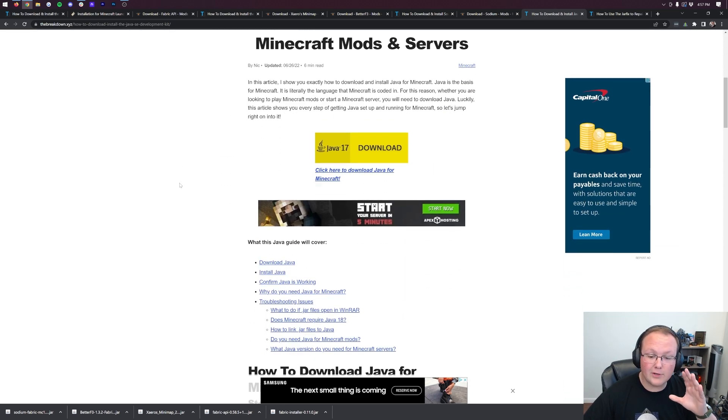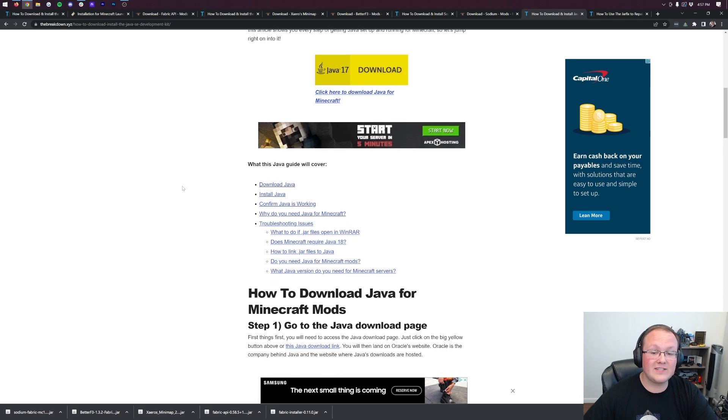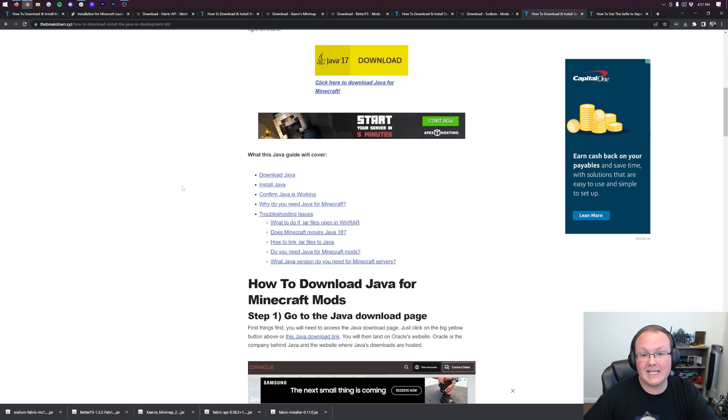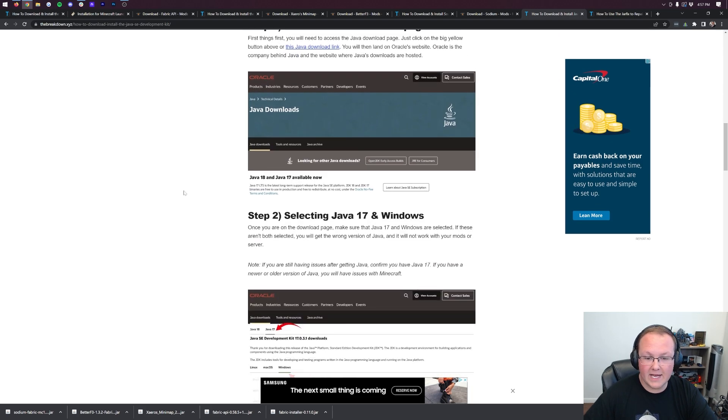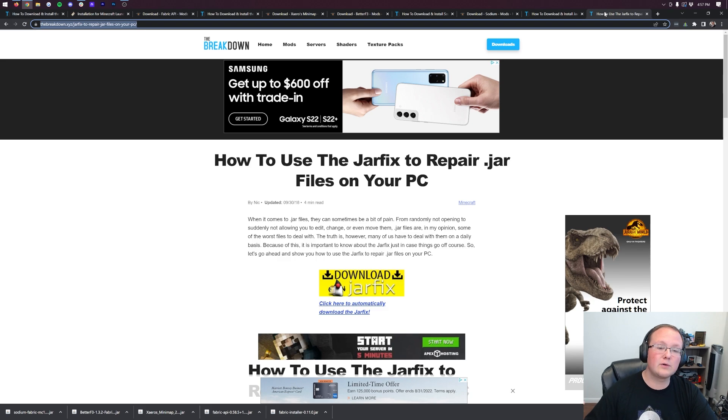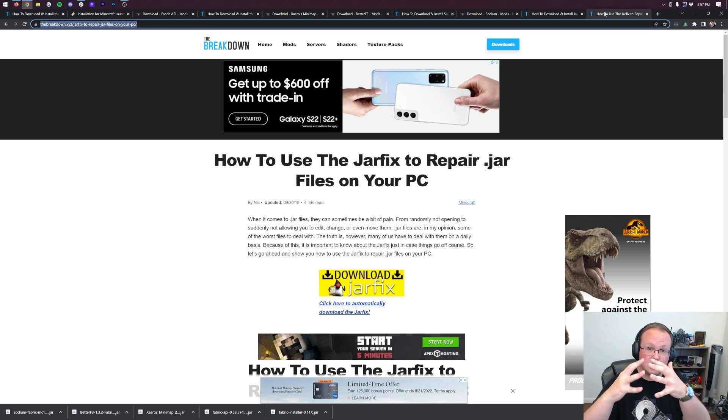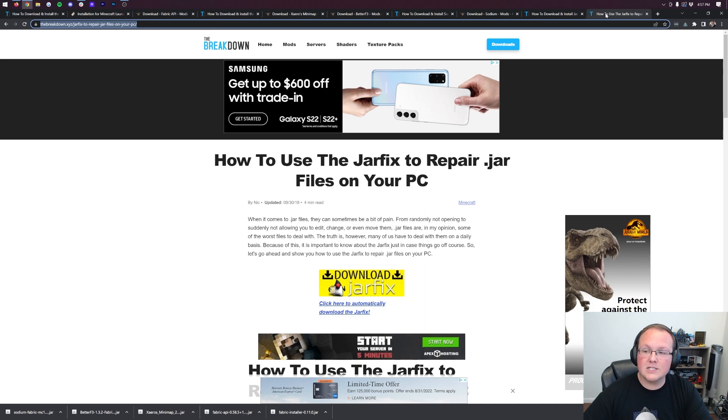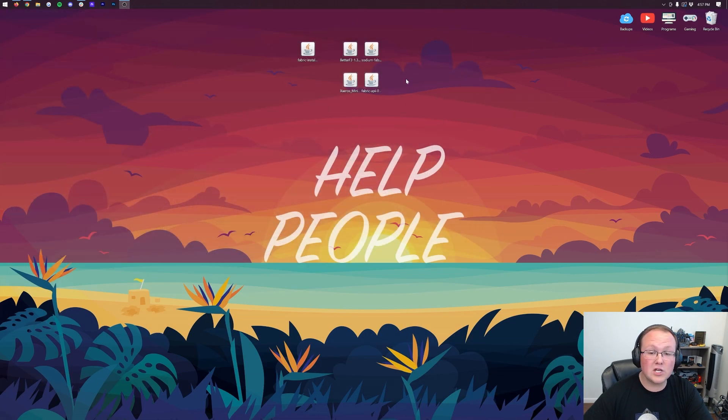So come through here, download it, get Java 17. We have this complete in-depth guide. It goes over everything you need to know. Once you've got Java 17, you may also need to run the JARFIX. This is going to take all the JAR files from your computer and link them back to Java, making them work happily together, right? So go ahead and download JARFIX as well. That's also going to fix your icons if they don't look like mine.